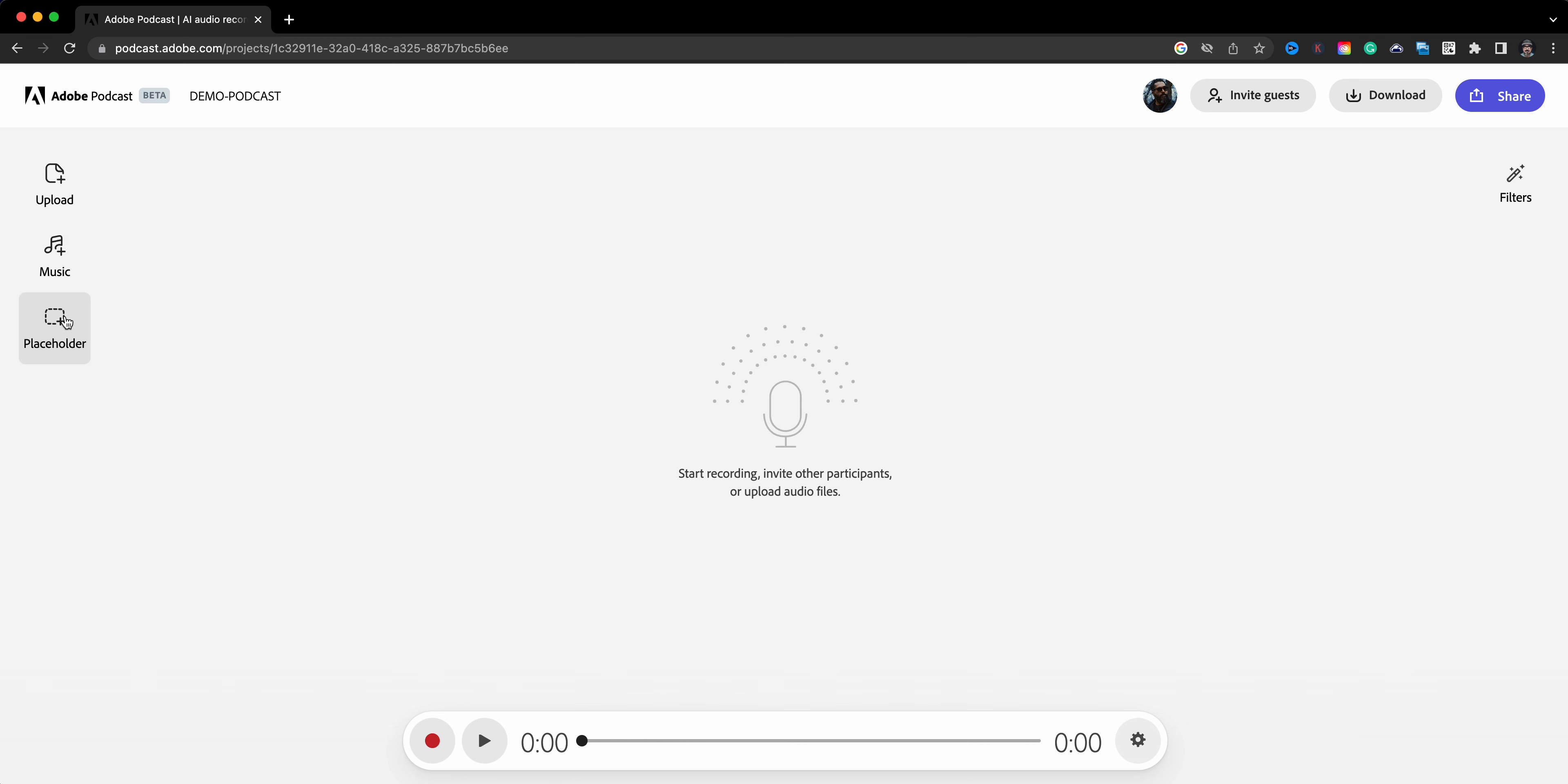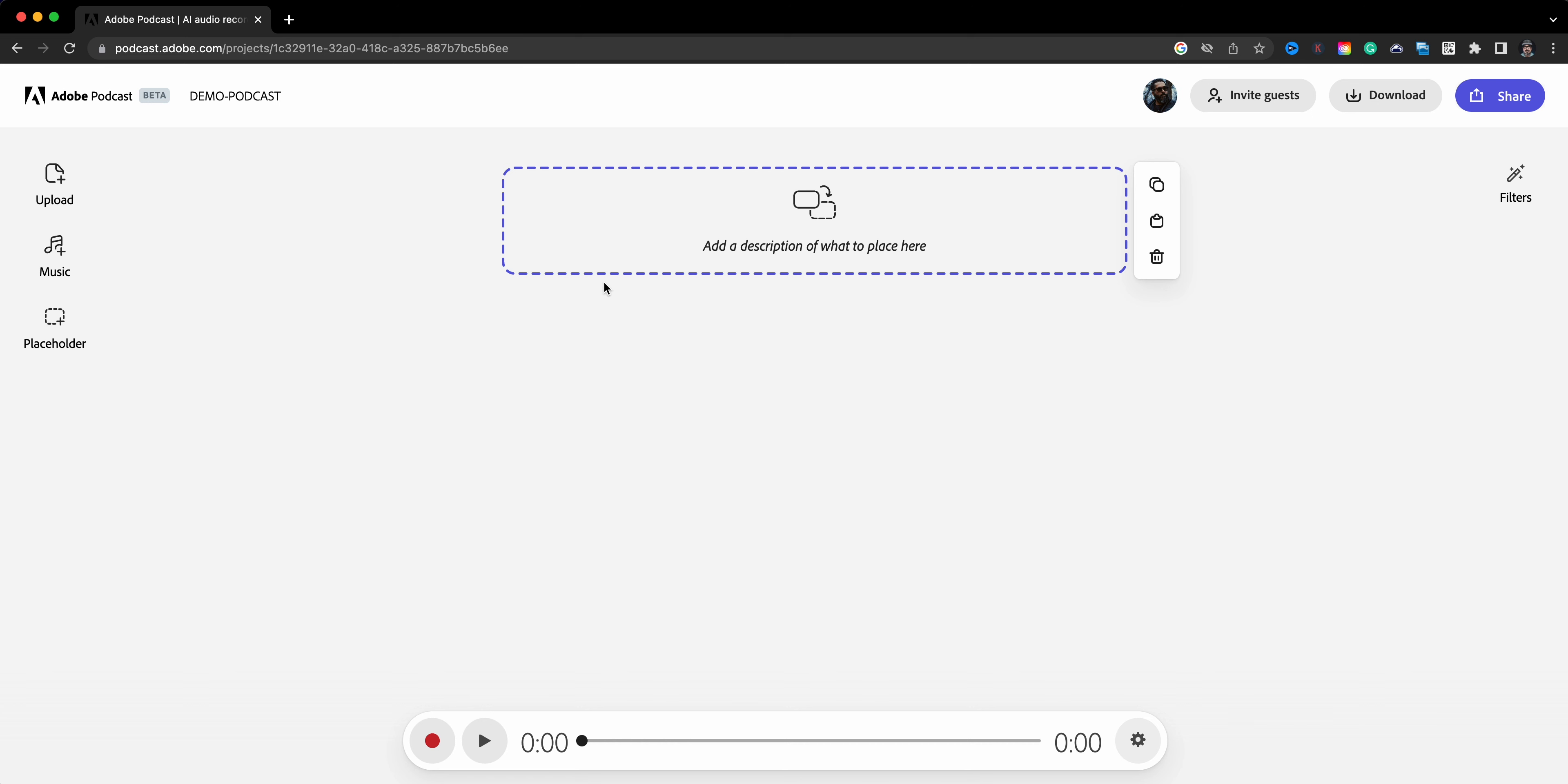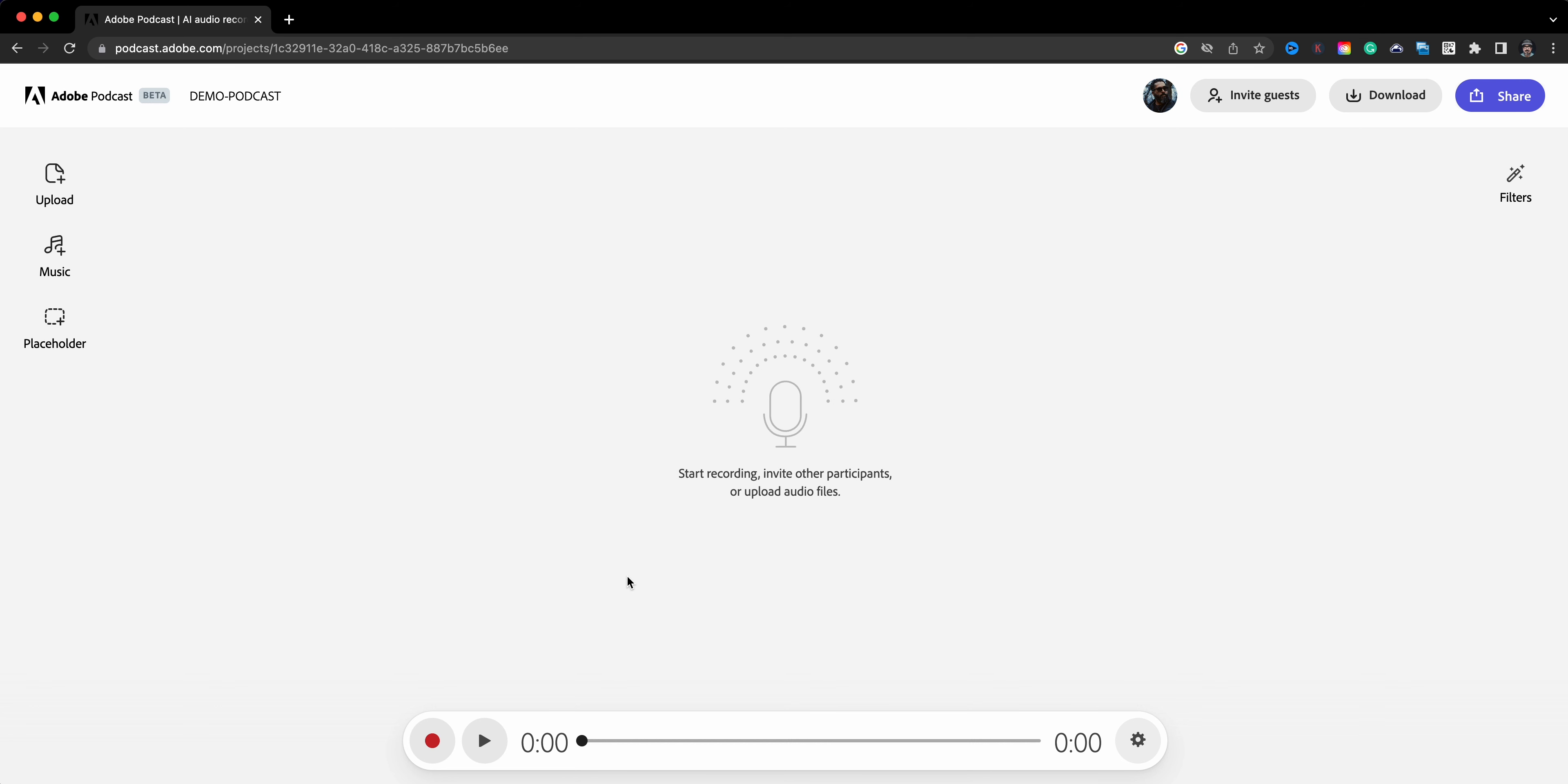Over here on the left you have Music - these are different collections of music that you can use for intros, outros, underscores, and transitions, or you can upload your own audio. And then over here on the bottom there's a placeholder where you can add descriptors of your sections or your topics, kind of a nice place to add notes for yourself.